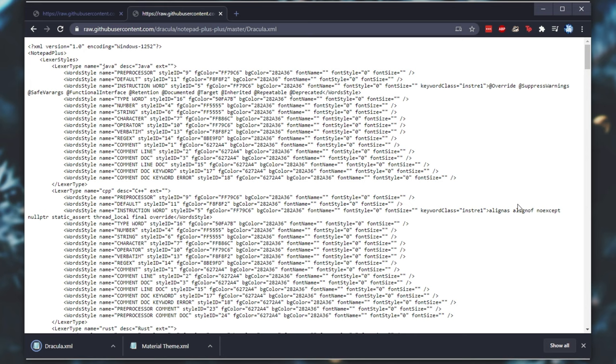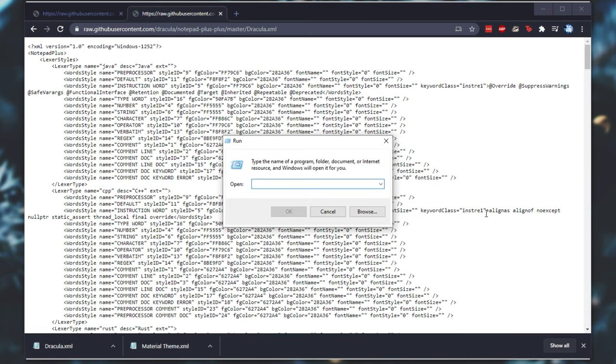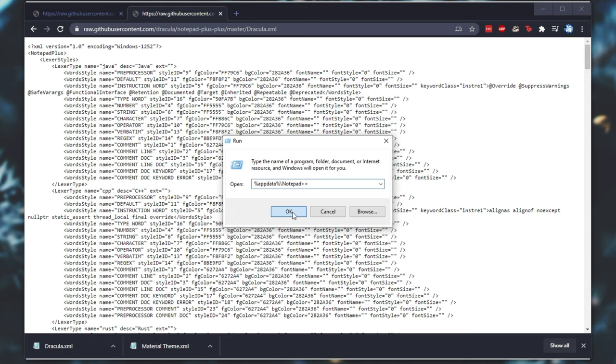After saving both of these, where do we put them? Well, hold Start, press R to bring up the Run dialog box, and then type %appdata%, backslash, and then start typing in Notepad until you see Notepad++. You can simply click on it, and then click OK.